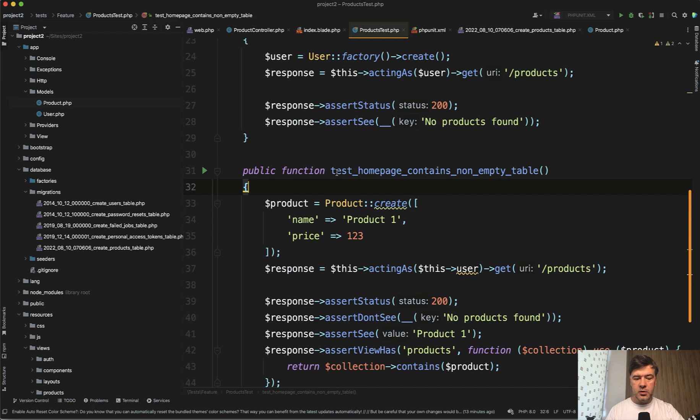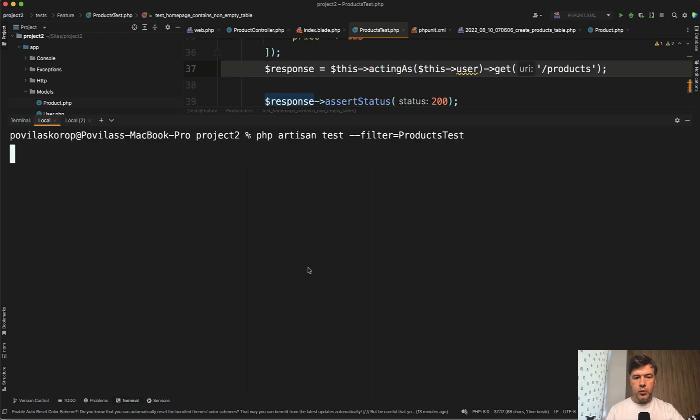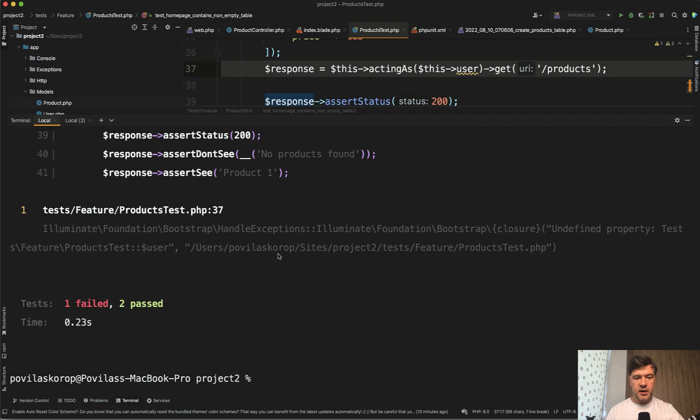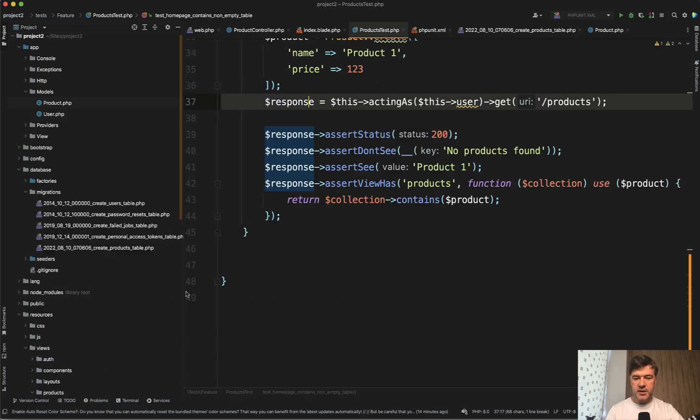And now our test should try to launch the migrations and then we would have that model and probably the error should lead here instead. We launch the test again and undefined property user. So this line is in question and product create is actually successful.